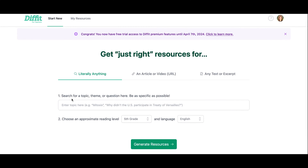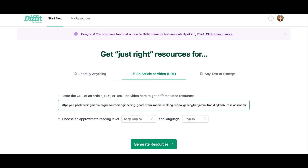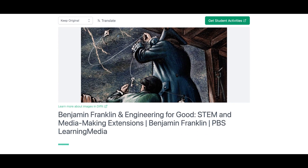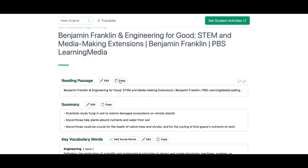The way this works is you can literally type any topic, theme, or question in here. You can be as specific as possible — any sort of topic that your lesson is on. You can add that here, you can add an article or a video or any text or excerpt. For this example, I'm going to add a link to a video, and then I'm just going to select 'Generate Resource.' It might take a second to load, but you'll see that it's pulling in the video from the link that I just dropped in and it generated this reading passage.